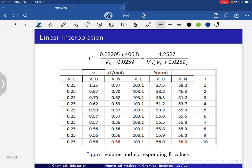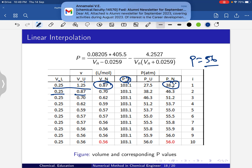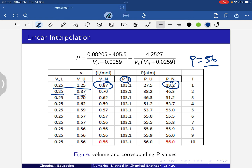We continue iterating: choosing updated V_L and V_U, computing the interpolated V_n, then checking whether P = 56 falls in [P_L, P_n] or [P_n, P_U] to update the interval. Repeating this process converges to V = 0.56 liter per mole.